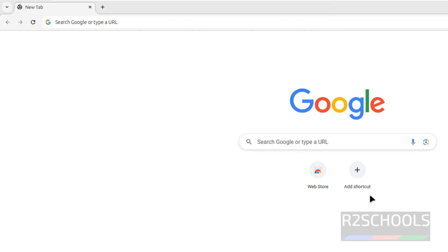Okay. So in this video, we have seen how to download and install Google Chrome on Linux Mint 22. For more videos, please subscribe my channel. Thank you.